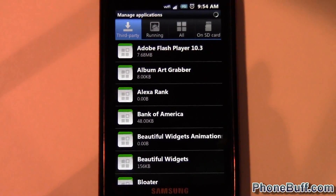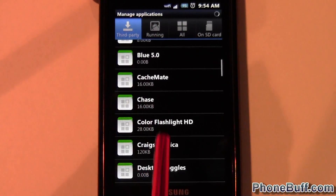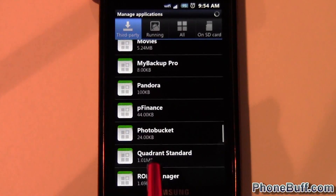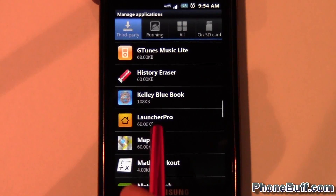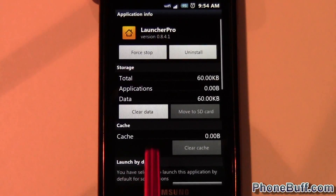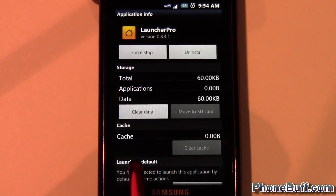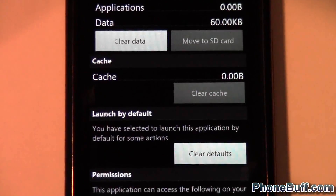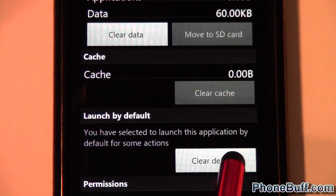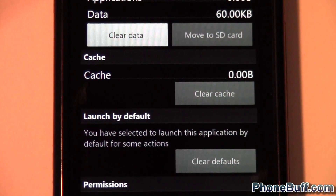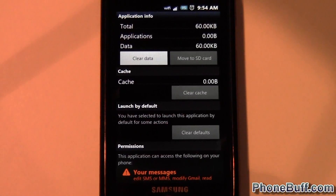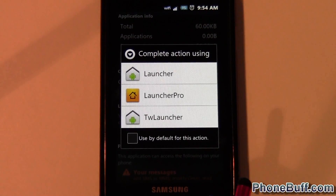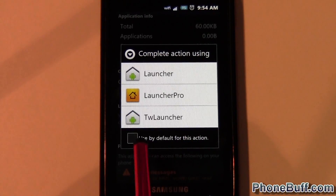Because I've set Launcher Pro as my default, I'm going to find it in the list of apps. There it is — Launcher Pro. What you want to do is hit 'Clear Defaults', because this is set as the default home screen. Now that I've cleared it, when I press home I have an option of which launcher I want, so I'll just choose the TouchWiz launcher for now.